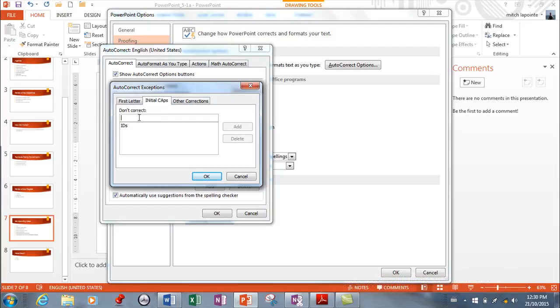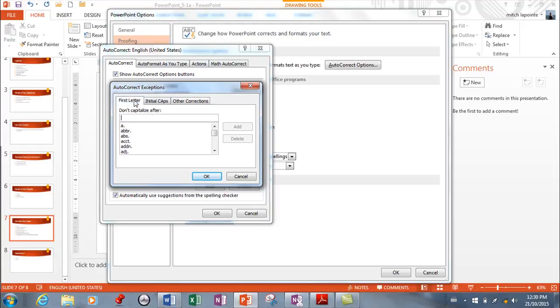So you might want to fix that, and then you can add other corrections. It's for exceptions, so in other words, don't fix these, leave these exactly the way they are.